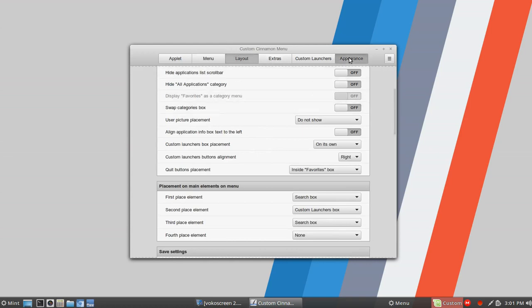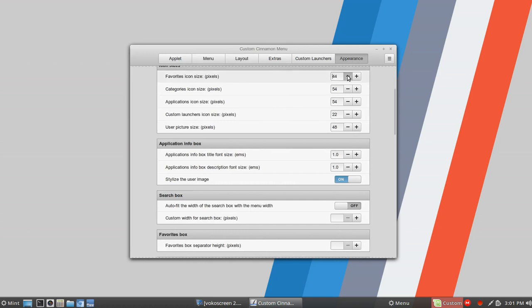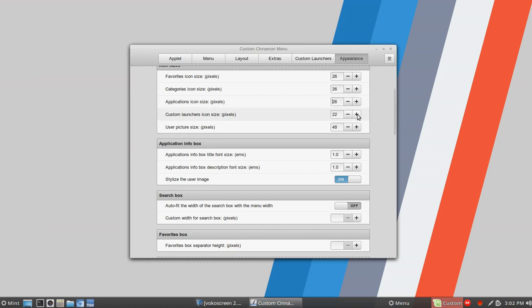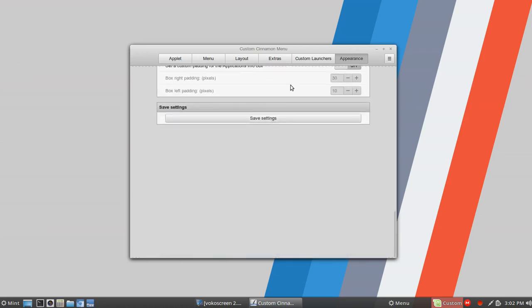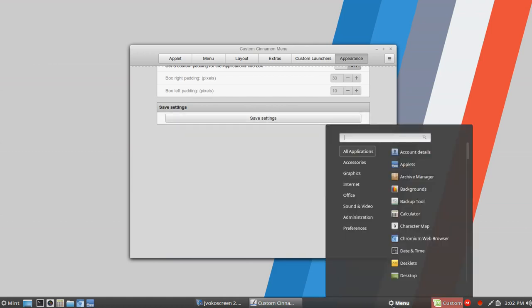That's exactly what it is. Let's go over to appearance — I'm going to take the icons back down to around 26, where they were by default, I believe 22 and 48. One difference you'll find is that once you've made all these changes, you have to click on save settings, whereas within the default menu you just make changes and they just apply.